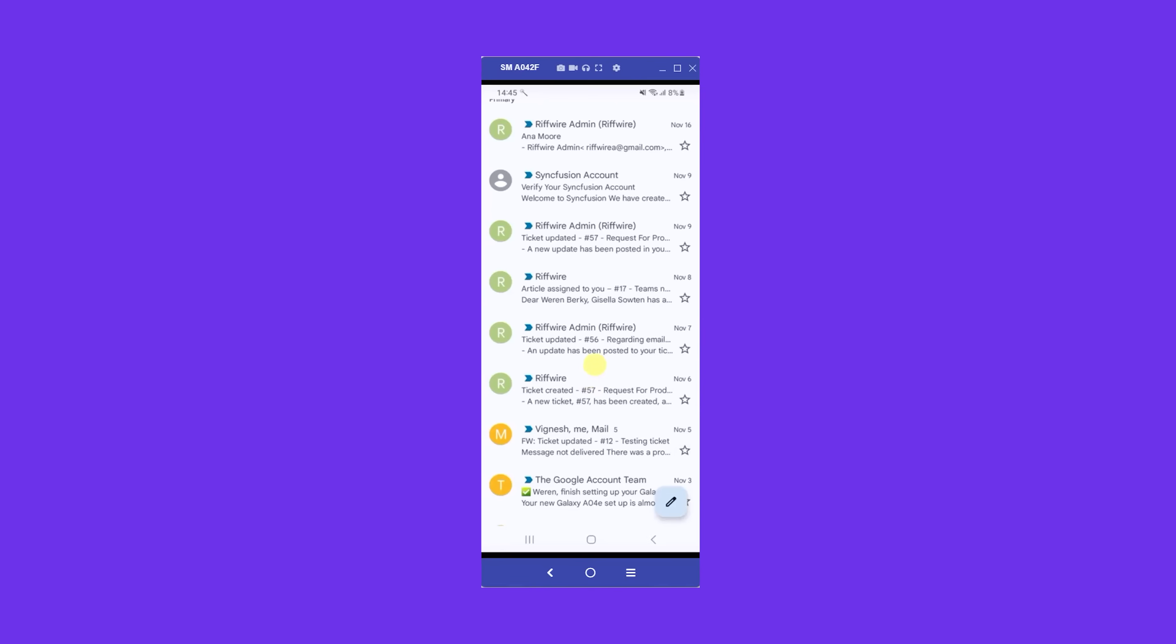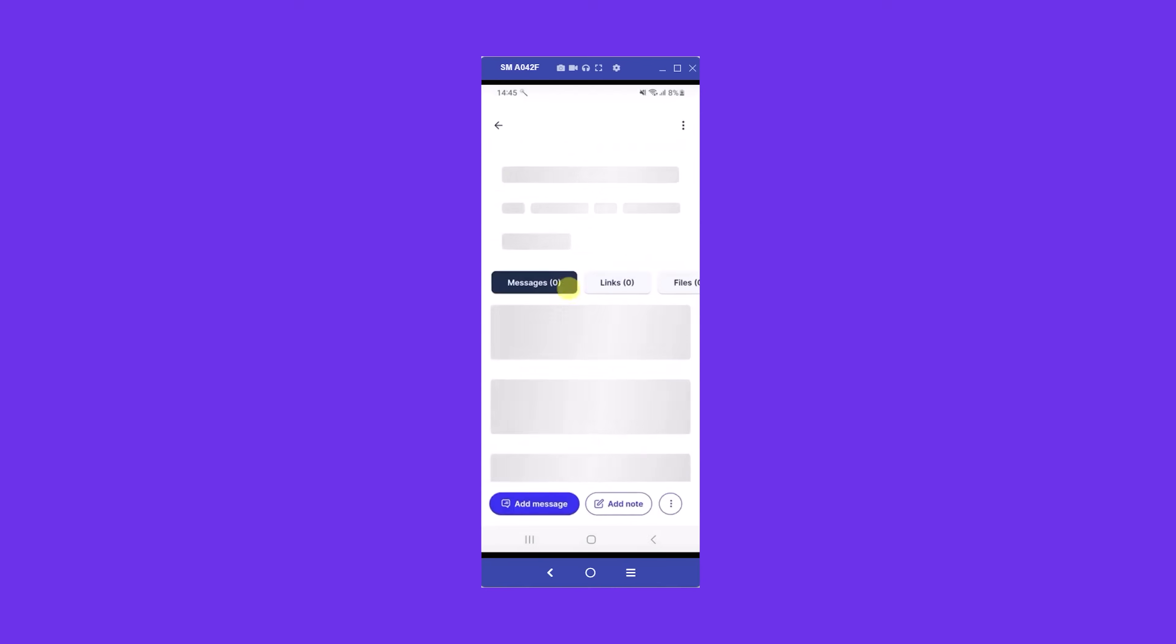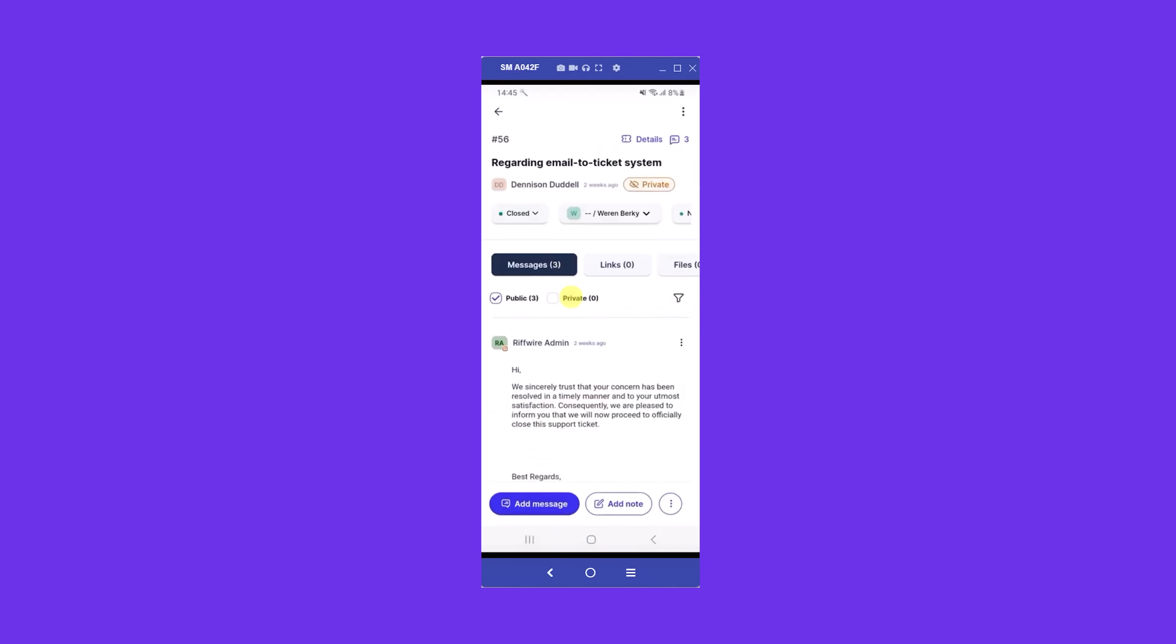And if you're on the move, the mobile app keeps agents productive anywhere with full access to tickets, tasks, and customer details on the go.